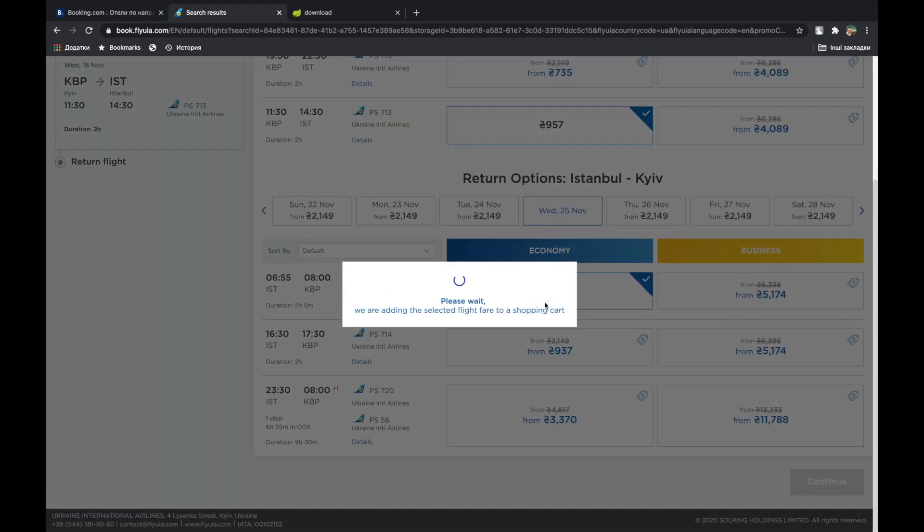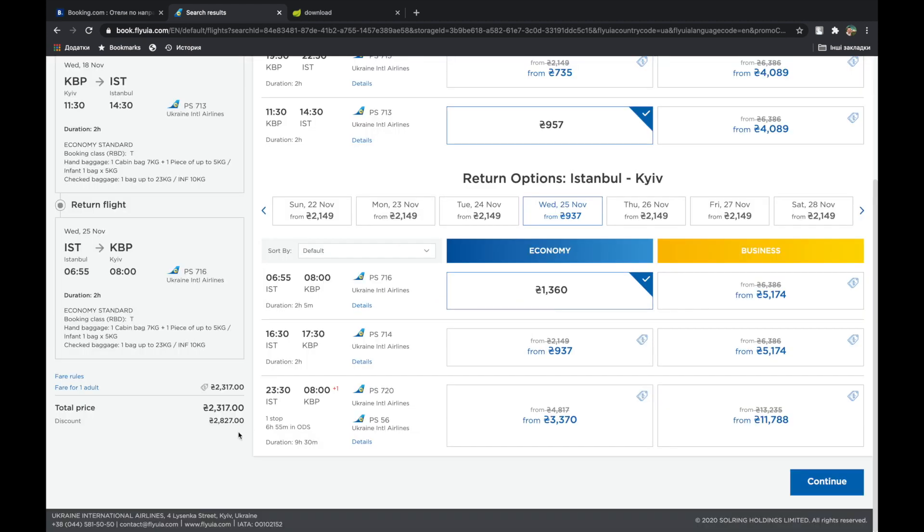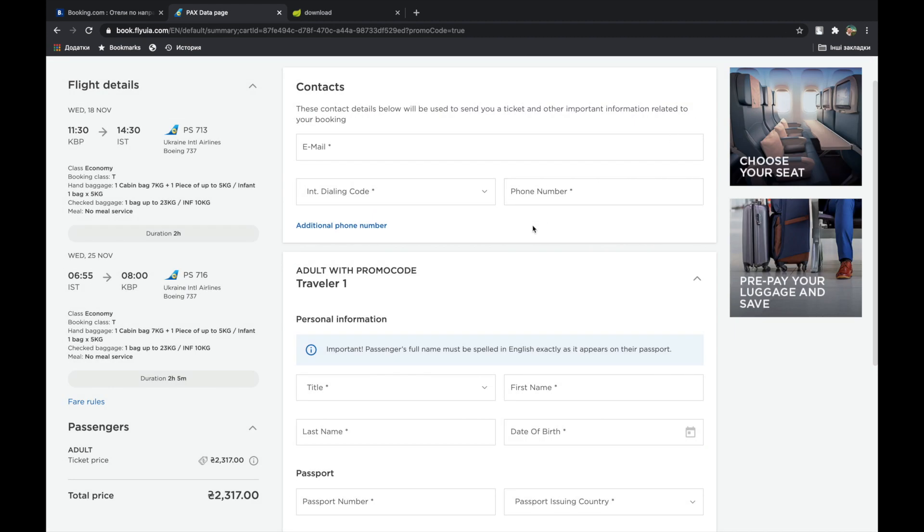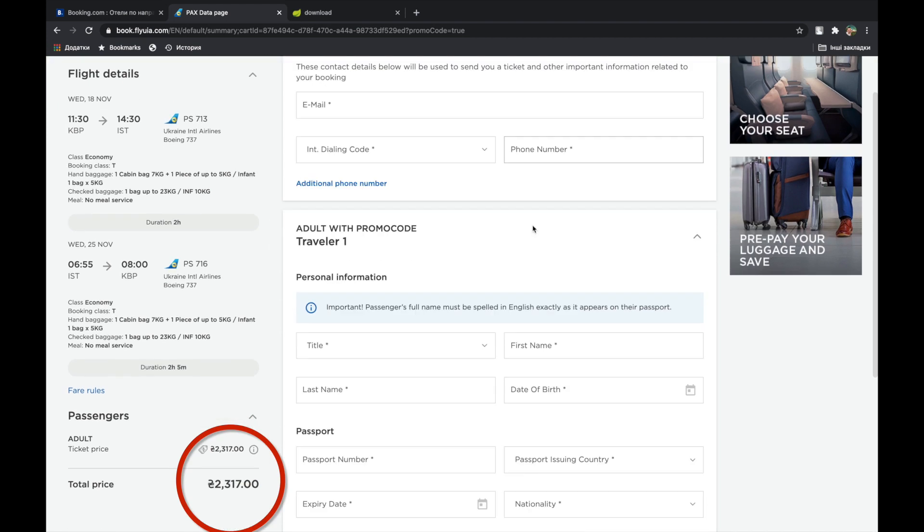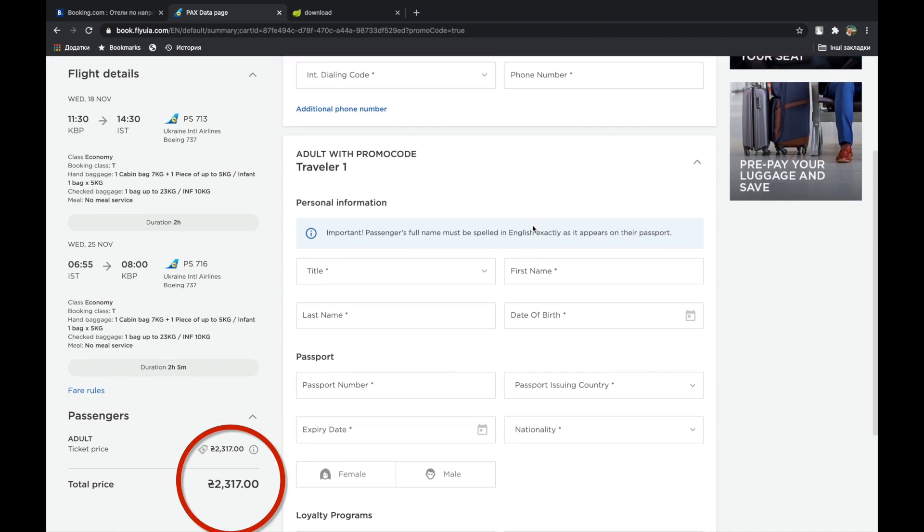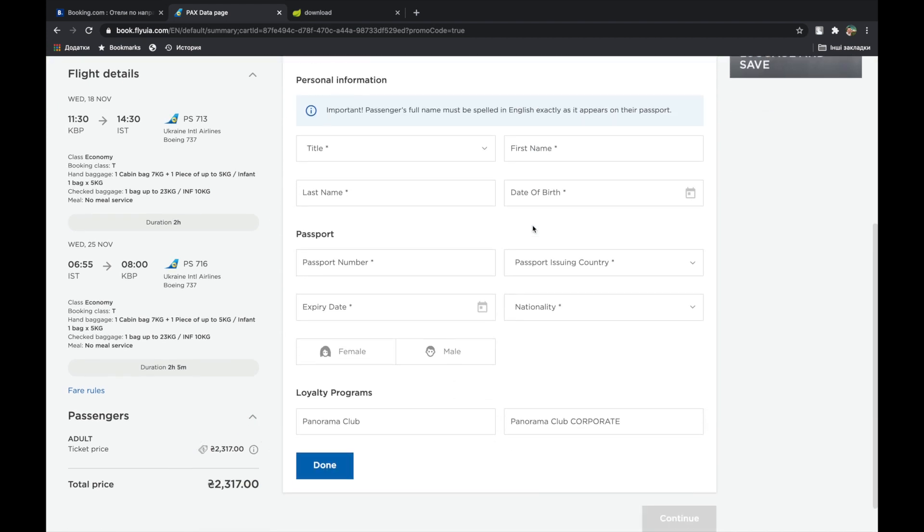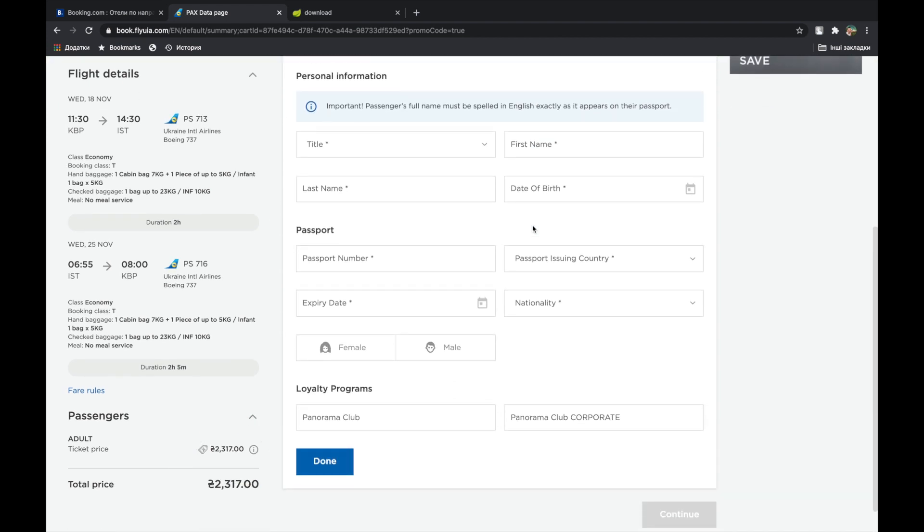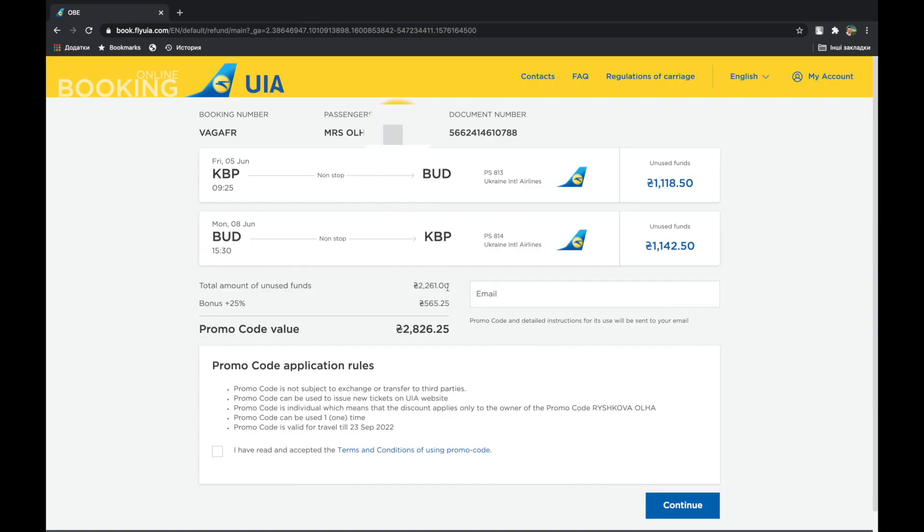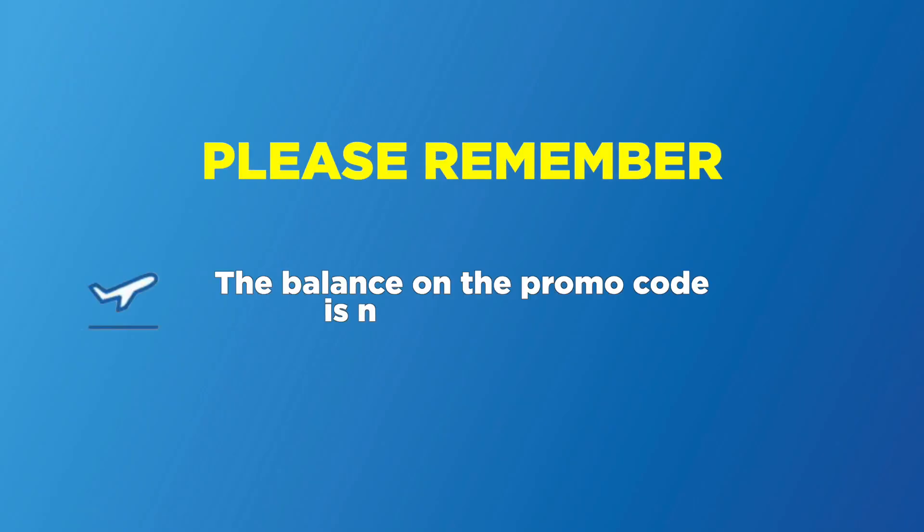Choose the flight number and booking class. The ticket price is 2317 UR. Promo code price is 2826 UR. Please remember the balance on the promo code is non-refundable.